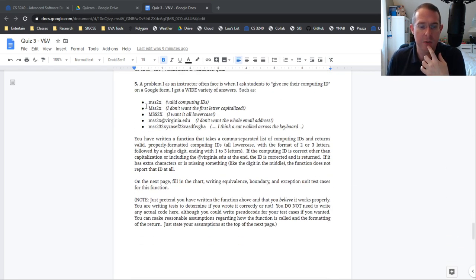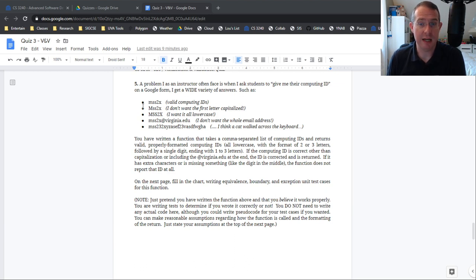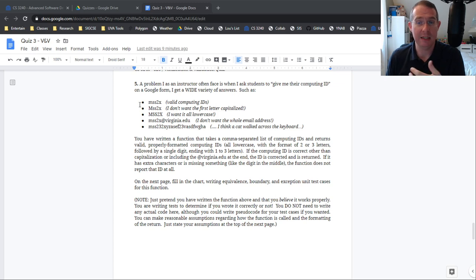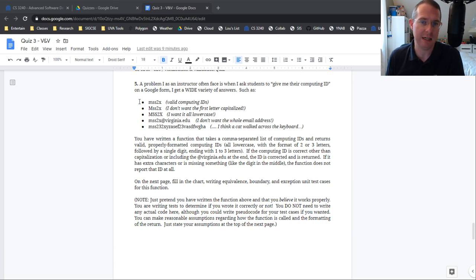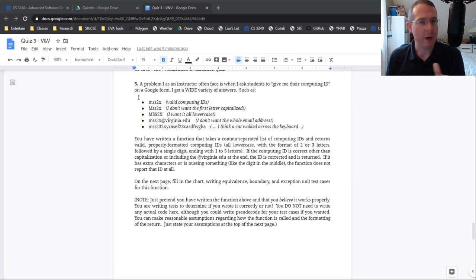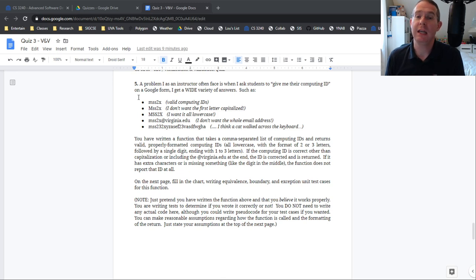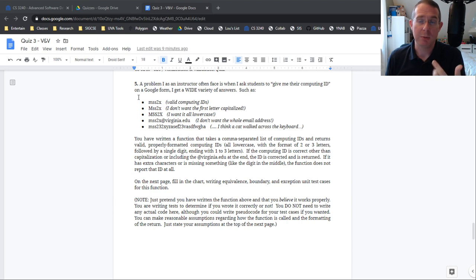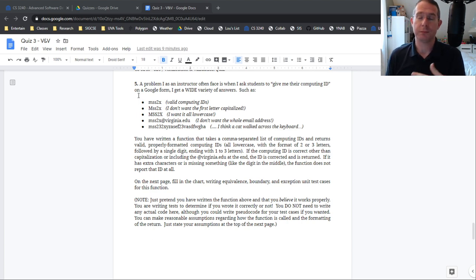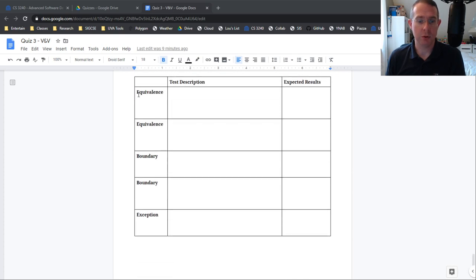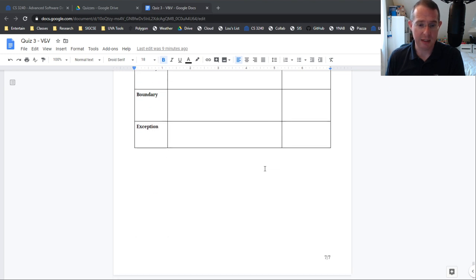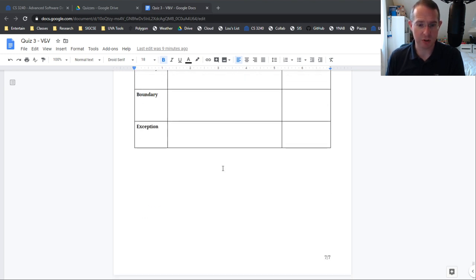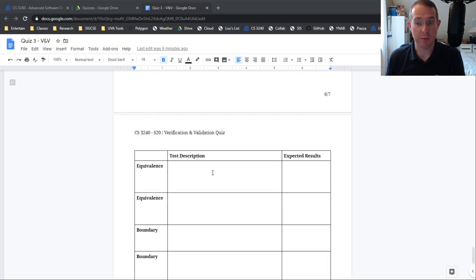Now five, I do give you a little bit of a scenario. Pretend you've written a function that takes a comma separated list of things that students say are computing IDs and then it tosses out the ones that are garbage, that you can never get anything out of, and then corrects the ones that are correctable. So something like all capital letters, it makes them all lowercase or it has at virginia.edu at the end, it removes that. Don't write code. You don't need to write any code. Pretend that that is there. That was my email, sorry about that. I should have had that muted. Pretend that is there. Then write tests. It's two equivalents, two boundary, and an exception, just like we did for the guided practice for this one. So make sure all your tests stay on one page. You can make these boxes bigger. Just make sure all your tests stay on one page.